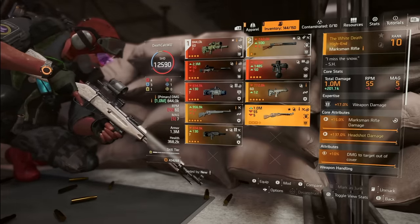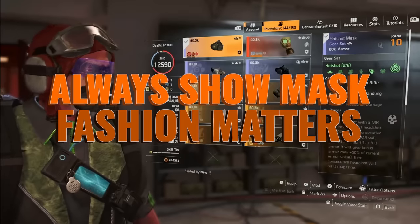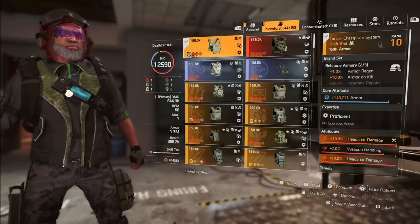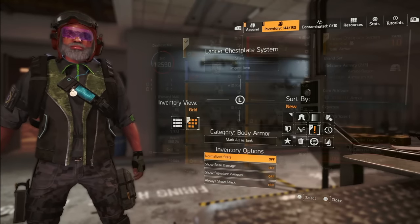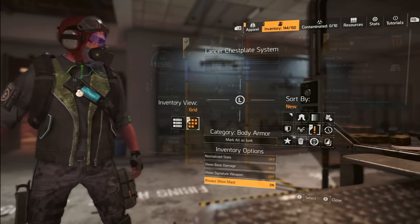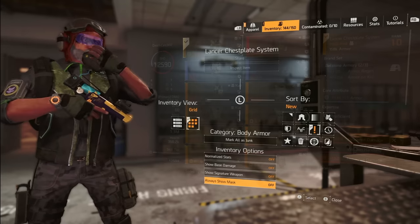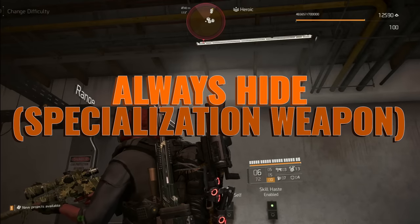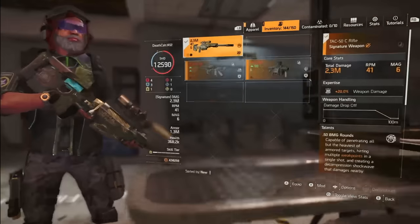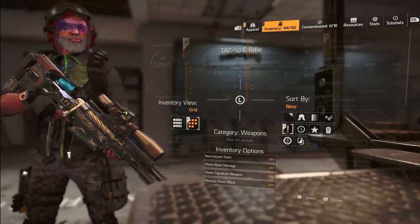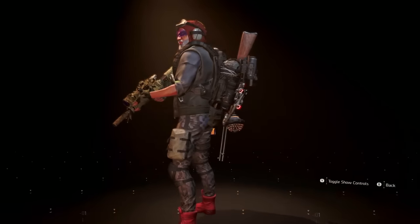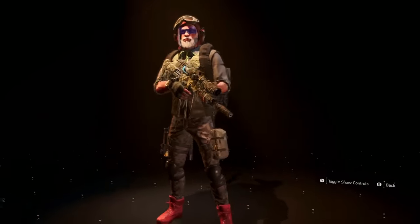Fashionistas, listen up. Hate that your mask doesn't always show up? Head to options while inspecting your gear, toggle 'Always Show Mask,' and rock that apocalyptic style wherever you go — because in Division 2, fashion never takes a day off. You can also hide that clunky specialization weapon hanging on your backpack. Select your specialization weapon, select options, and toggle hide. Now you don't look like you're hauling a metric ton of gear, and you get to show off more of that fancy backpack.